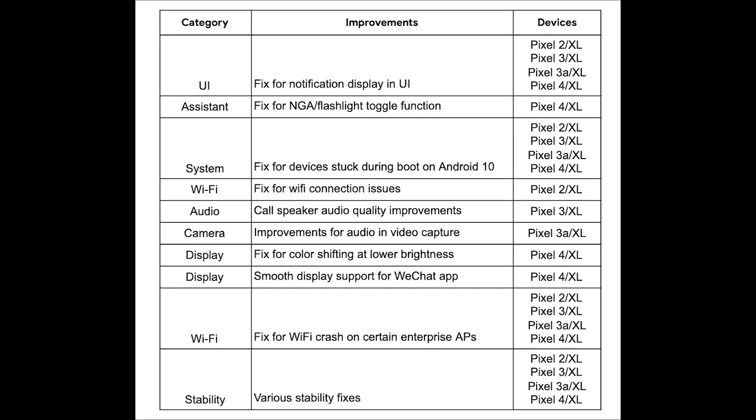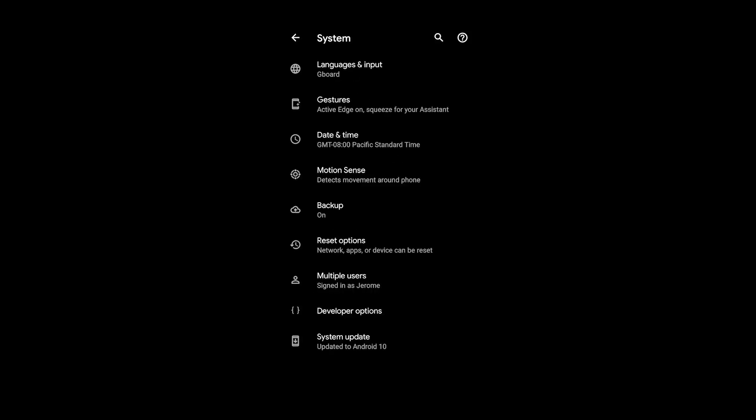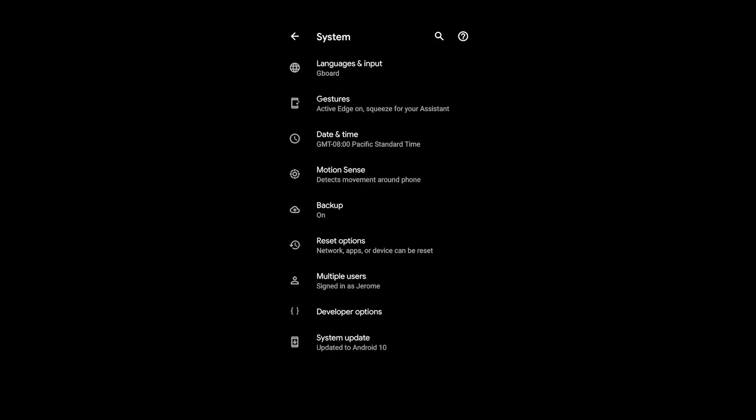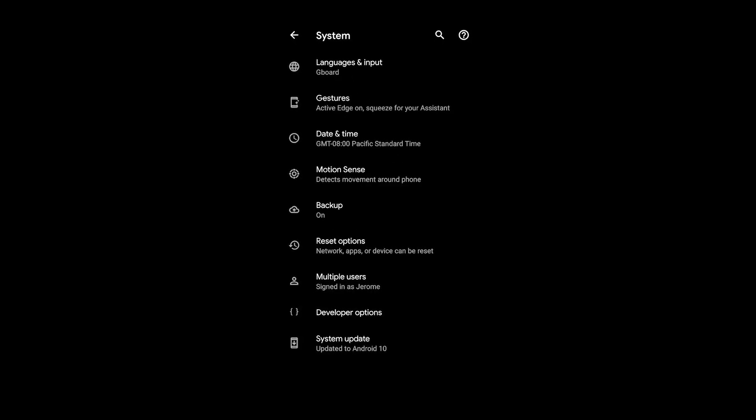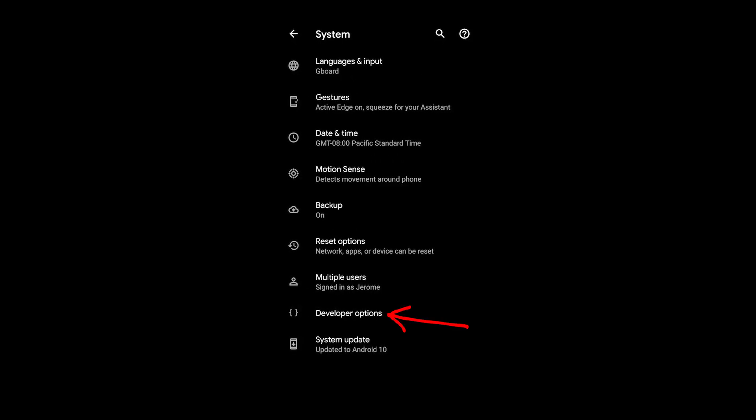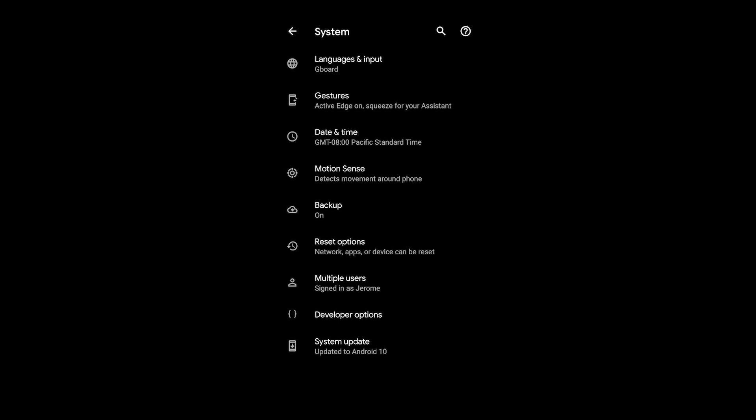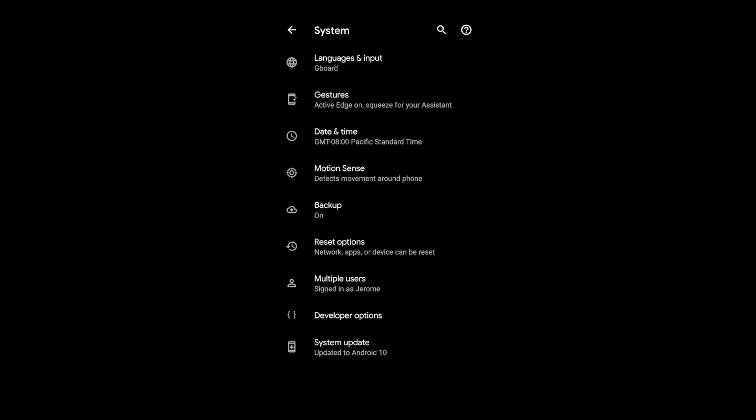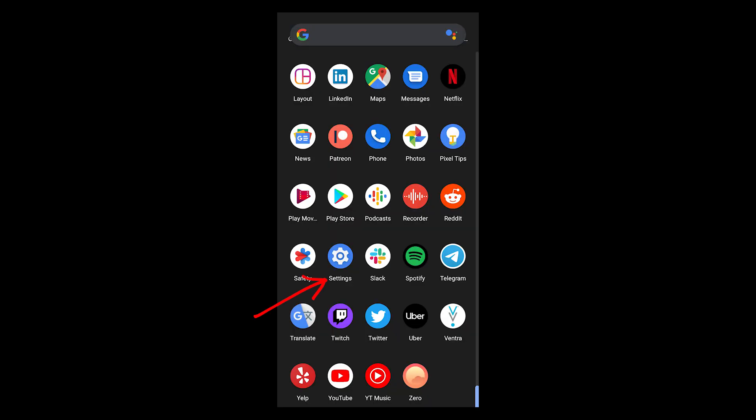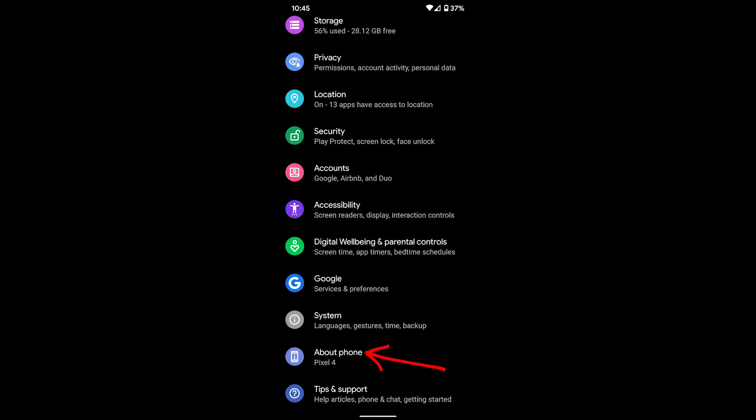The first thing you're going to want to do is prep your Pixel. We're going to enable developer options. If you don't know how to do this, go to your settings, scroll down to About Phone, scroll down again to Build Number, and then continue tapping that until you become a developer.